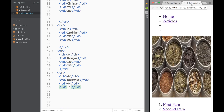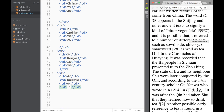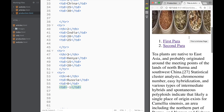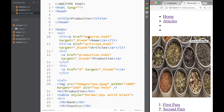This would be our article page — what we created in the last video. You can see that slowly but surely we keep adding pages to our website. That's going to be it for this video, guys. Thank you very much for watching, and I'll see you next time.